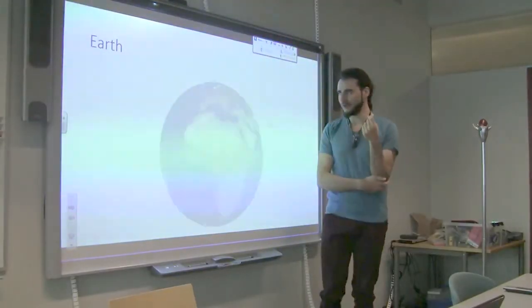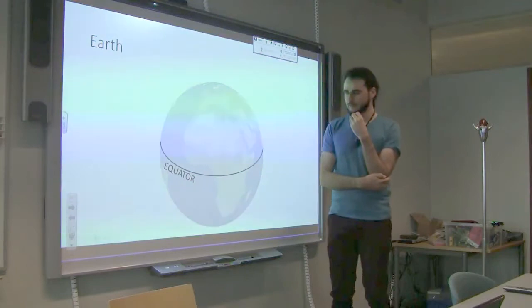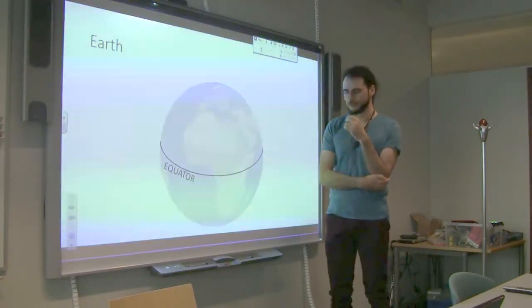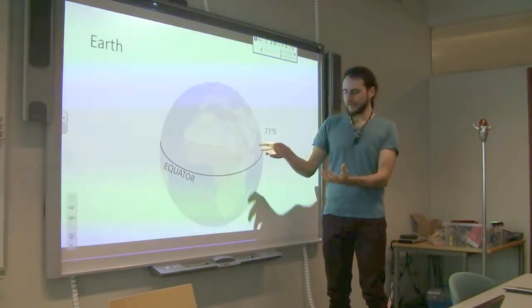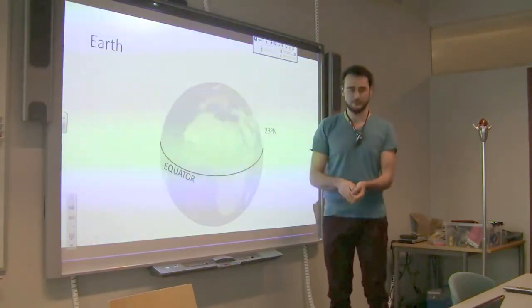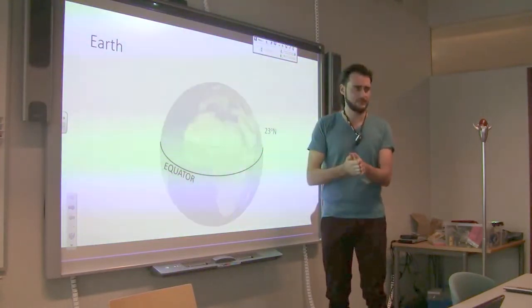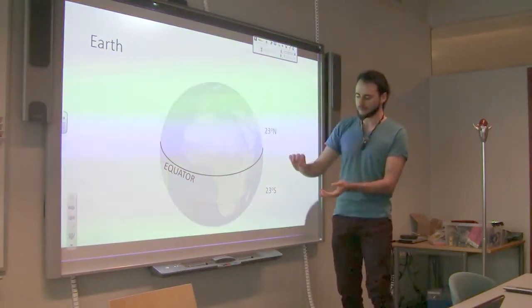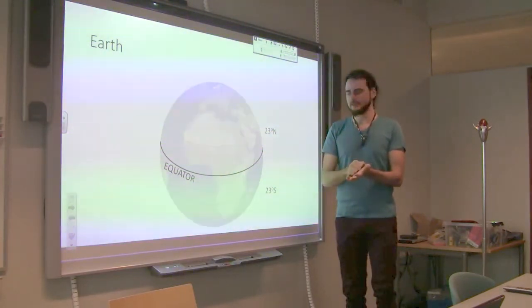Now we have the Earth somehow visualized. Let's discuss the lines on the surface of the Earth. You probably know the equator. Going further north or south, you find equidistant lines called latitude bands, or parallels. They have a degree value measuring how far north or south you go. Interestingly, they are not straight lines in the navigational sense.